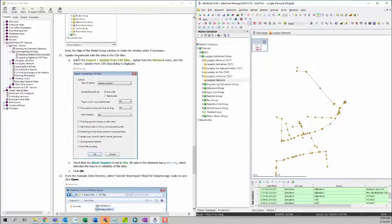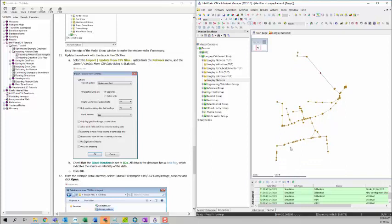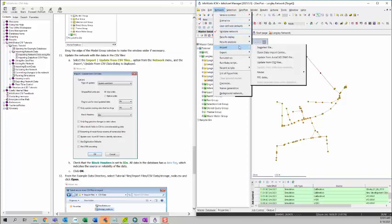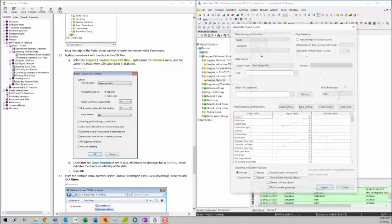For the 11th step, we want to update the network with the data in the CSV file. To deal with CSV data source, we have two options. Basically, you can import CSV data, still use the Open Data Import Center.